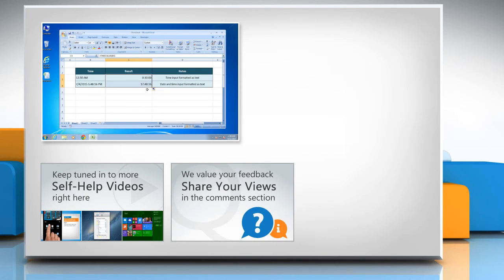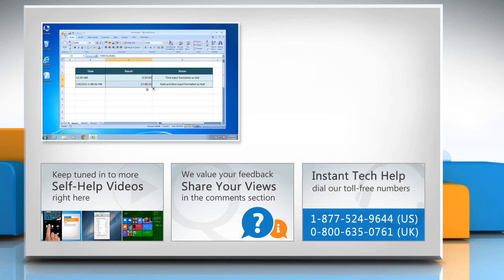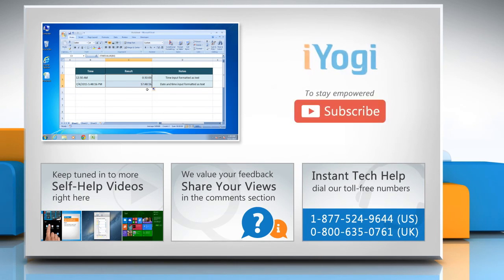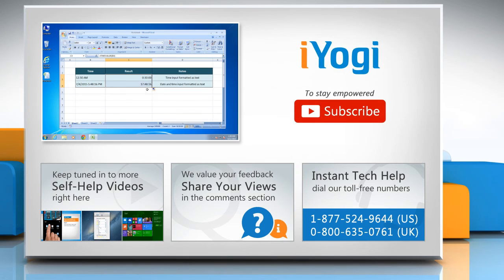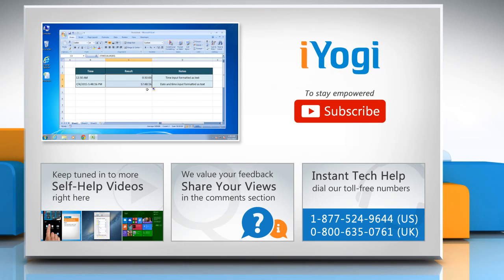Have something to ask or share? Pen it down in the comments! To get iYogi tech support, dial toll-free numbers. To stay empowered technically, subscribe to our channel!